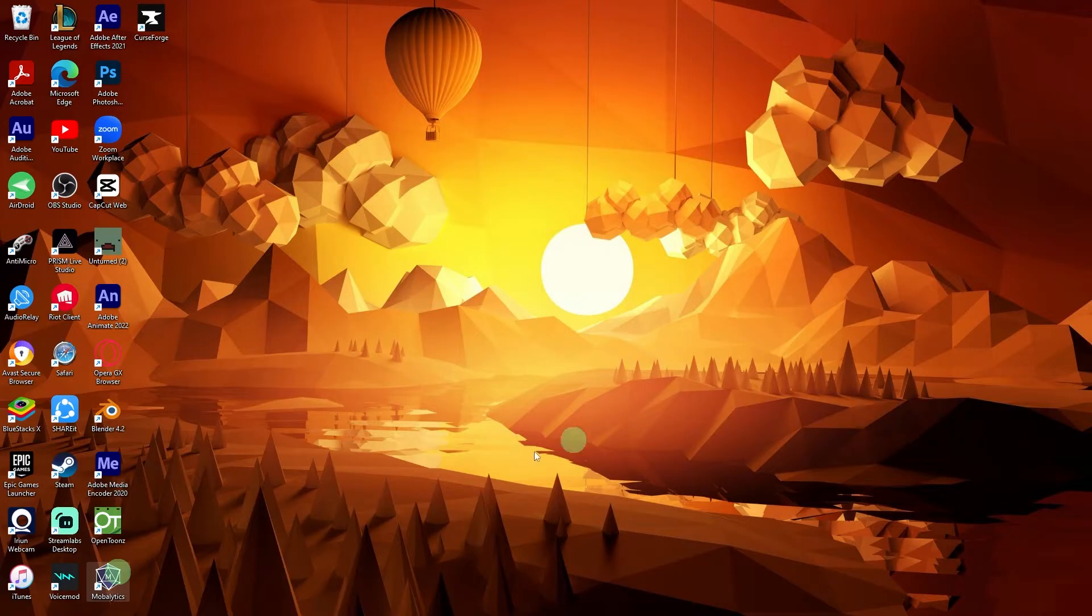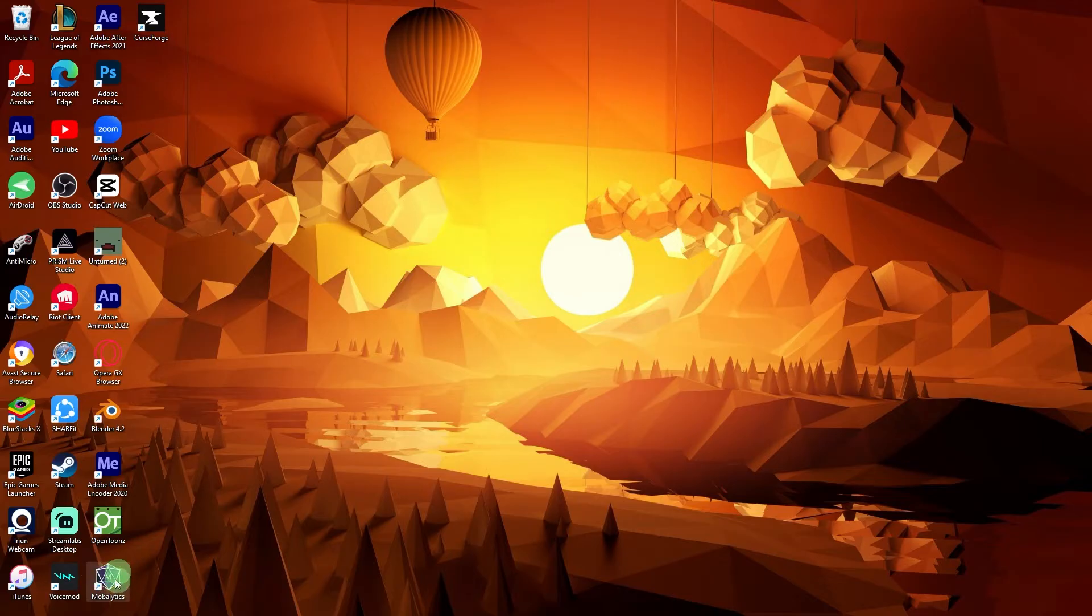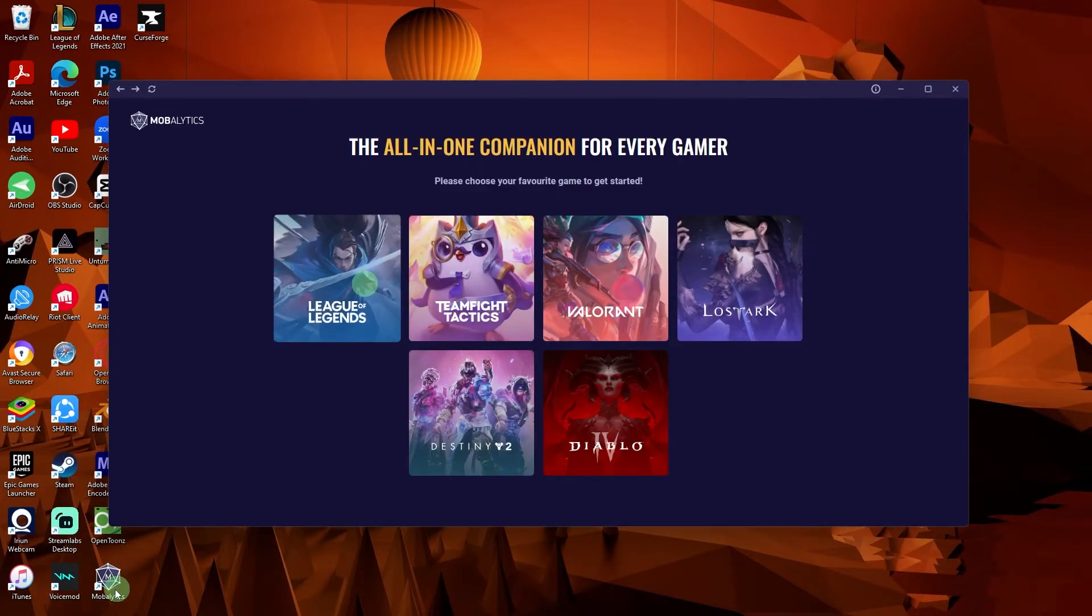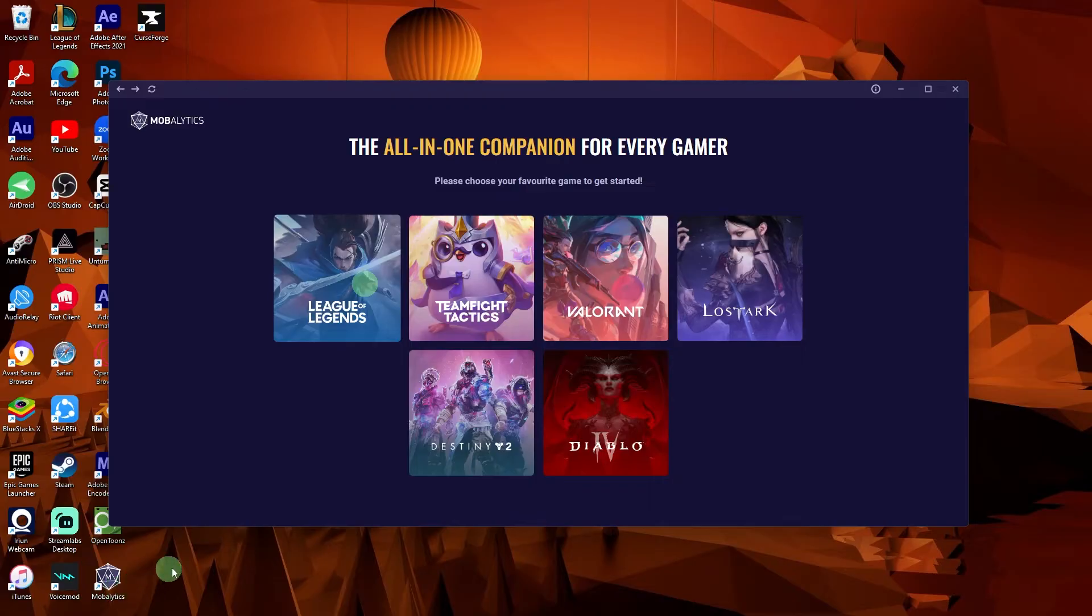Download and install Mobalytics. After installing, open the Mobalytics app and make sure to log in. Then choose League of Legends.